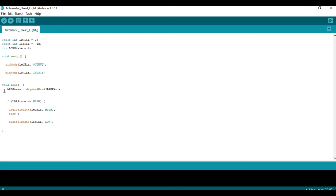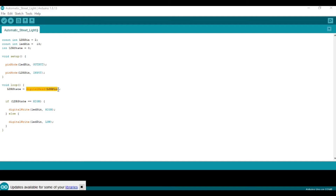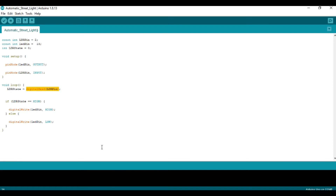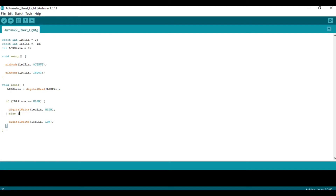Inside void loop, there is a variable called ADR state which will hold the value of the ADR pin. Whatever value is on the ADR pin will be stored in ADR state — that is why ADR state equals digitalRead(ADR pin). Now if ADR state equals HIGH, the LED will be in the ON state — digital write LED pin HIGH.